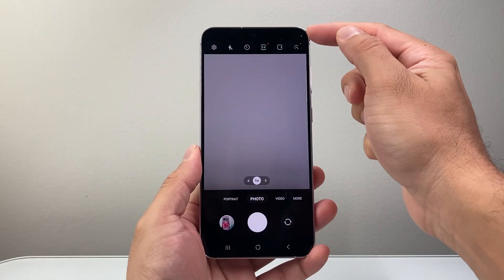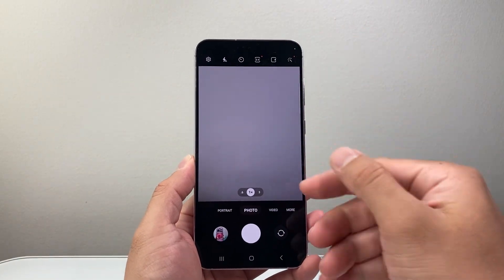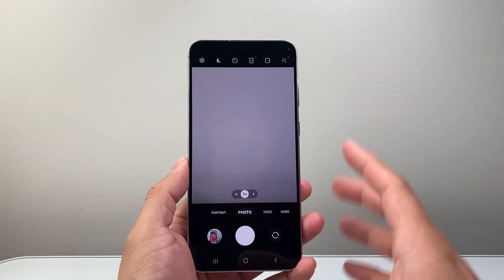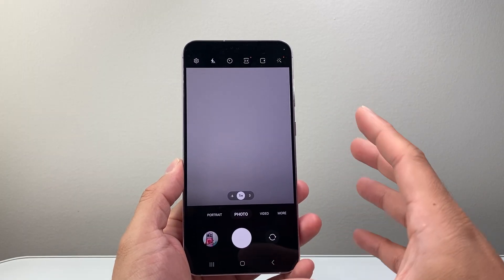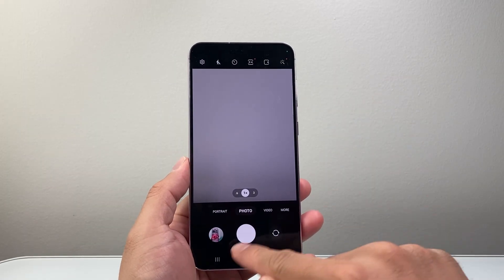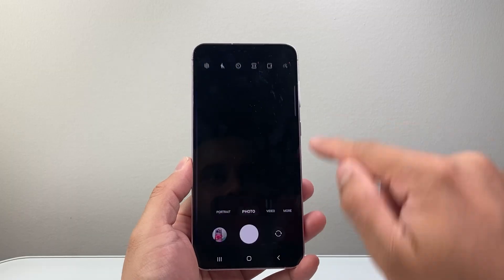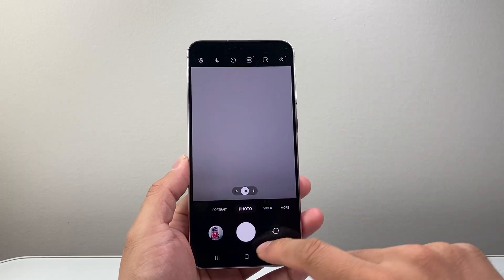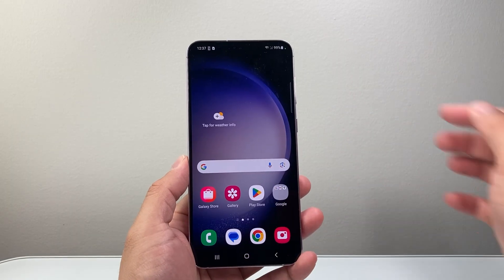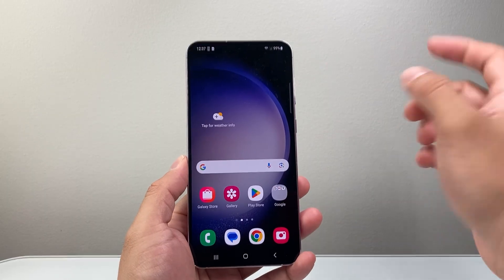So generally, the reason why you're seeing that dot is because you have the camera app open or one of the apps is using your camera. So if I open the camera app, as you can see here, that green dot pops up. And if I simply exit out or close out of it, it is going to be gone.